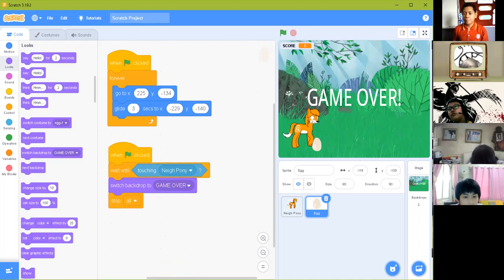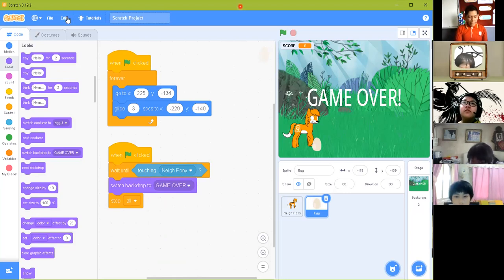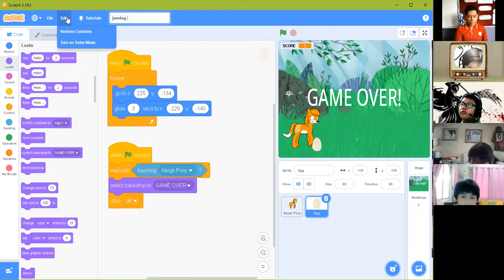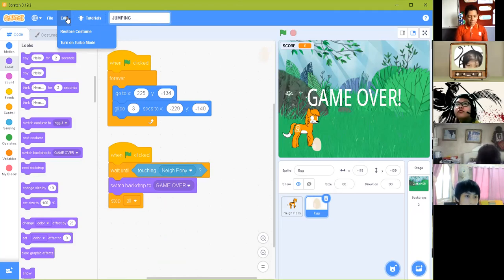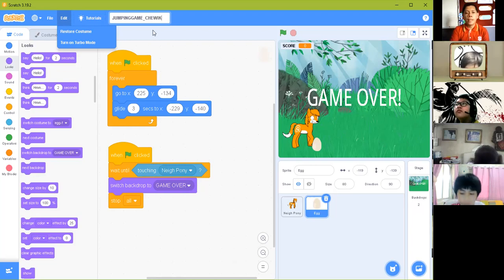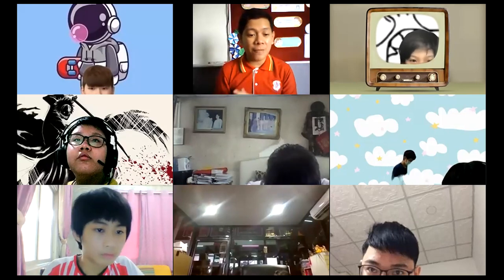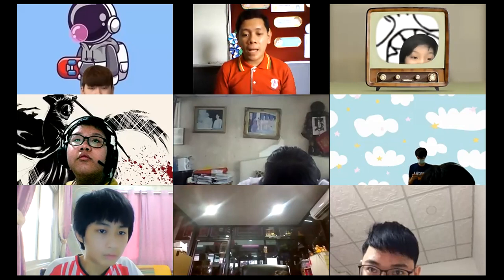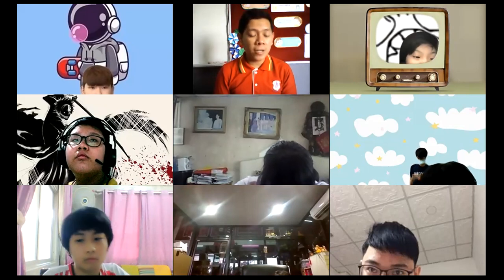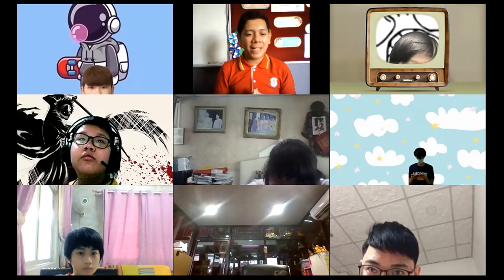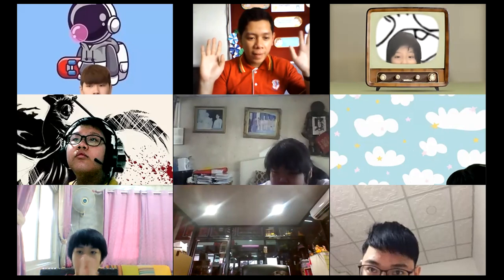We will improve this game next week. The file name should be 'jumping game underscore your nickname.' Please send the file to our LINE group. Don't forget to change the file name. We only have one minute left so we will end the class here. If you have any questions, please contact me on LINE — I'm happy to help. I will see you again next week. Stay safe and have a nice day. Goodbye everyone!